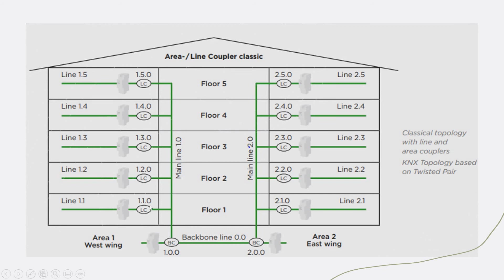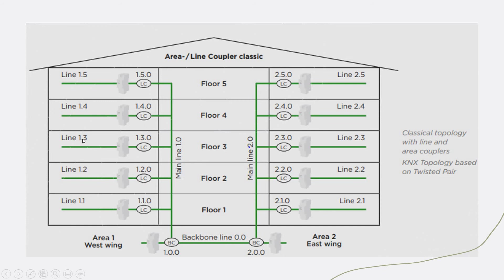Within each backbone, each area, you can have sub lines. You have lines, which is line number one. You can put a power supply, line coupler, then install up to 64 devices. Like this, you can have line 1.1, 1.2, 1.3, 1.4, 1.5.